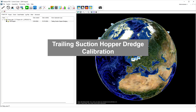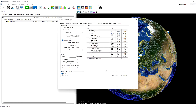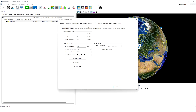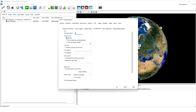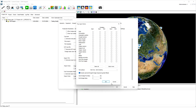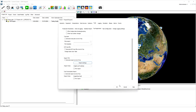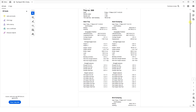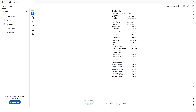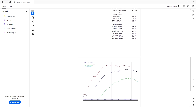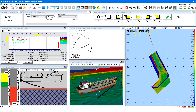Also, reporting is covered in PDS. In the vessel configuration, you can set up interval logging, statistic reporting, and the trip registration. Several options are available to define your trip registration. Depending on the trip registration configuration, a report will be created at the end of a trip. The trailing suction hopper dredge application in PDS provides all needed views, tools, and features. Contact us for more information.